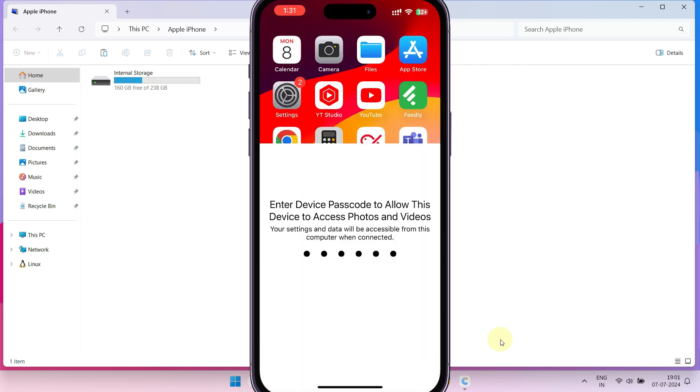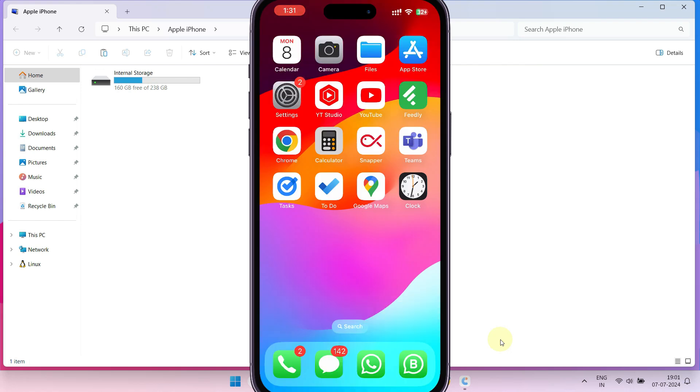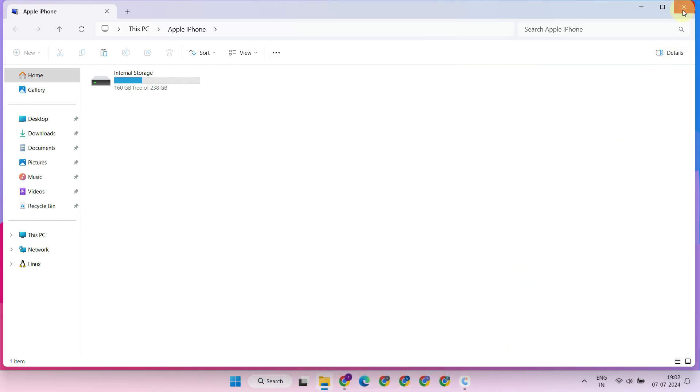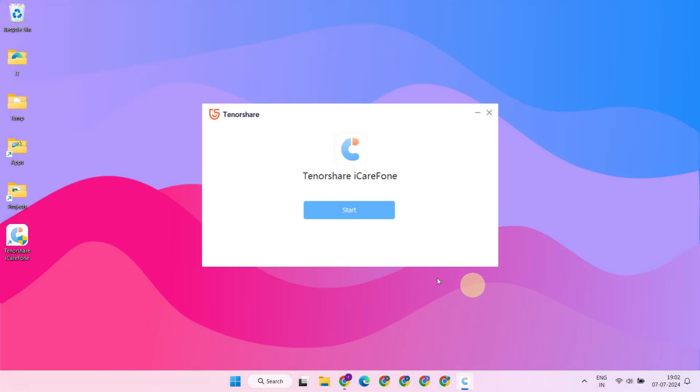Back on your computer, please launch the iCarePhone application.